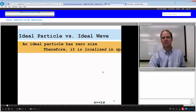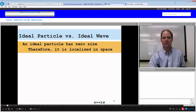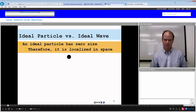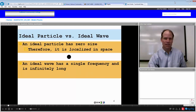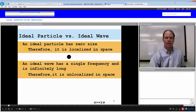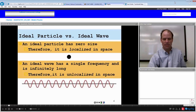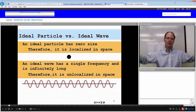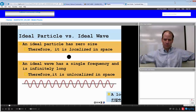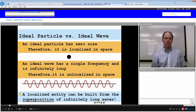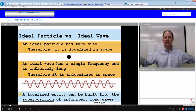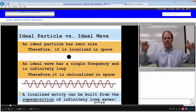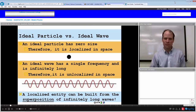An ideal particle has zero size — hence, it is localized in space. It is definitely at some point in space. Whereas an ideal wave has a single frequency and is infinitely long — hence, it is not localized in space. A localized entity, though, could be constructed by taking these ideal waves, taking many of them of slightly different frequency, and adding them together, having them constructively interfere.